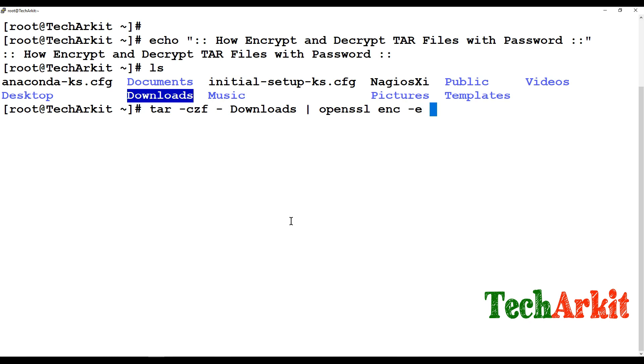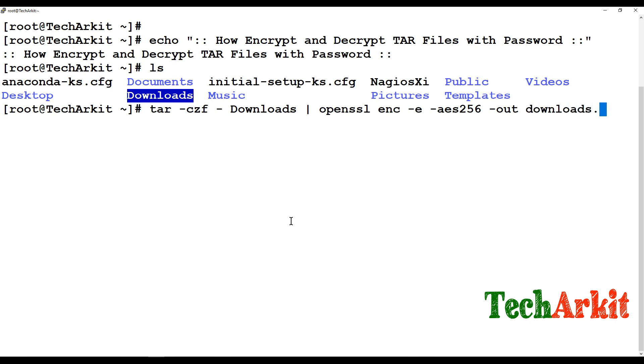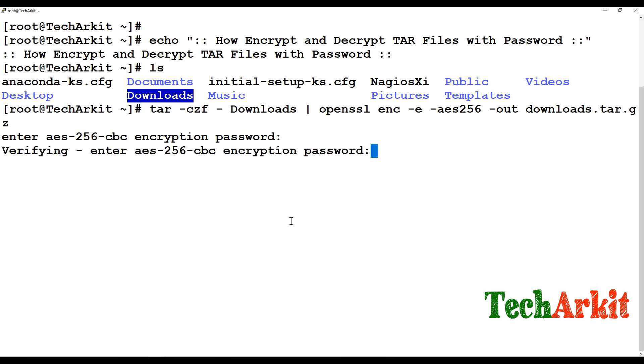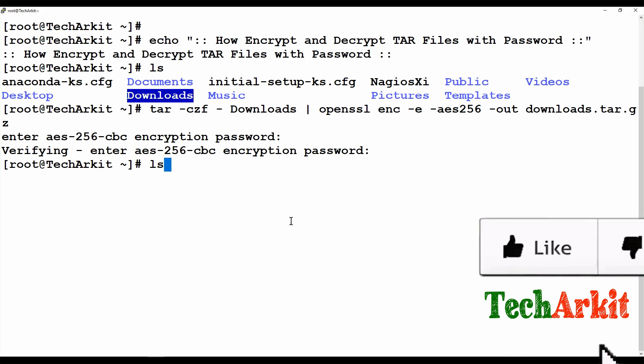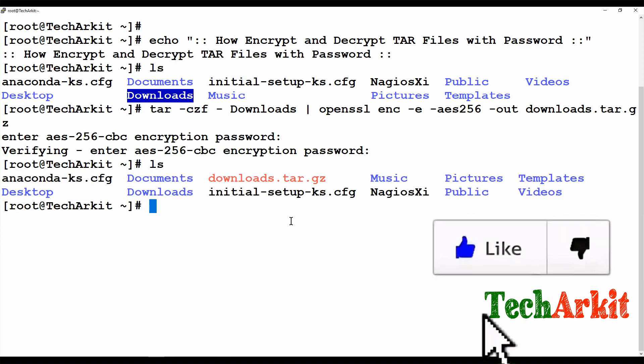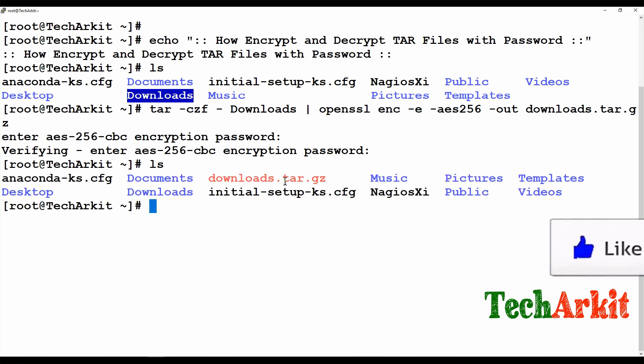And the encrypt method, you have different methods like the encryption algorithms. Currently I'm using AES-256 which is more secure and where you want to send your output file. downloads.tar.gz, you can use gz or you can just use tar, no matter. So enter, now it will ask you for the password. So now say a password two times, then the file has been zipped with the password, you can see this.